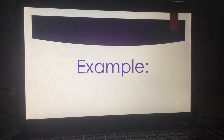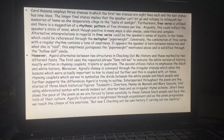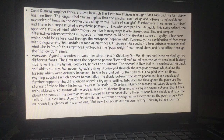Here is what you might write — this is an example, not a requirement. Carol Rumens employs three stanzas in which the first two are eight lines each and the last has nine lines. The longer final stanza implies that the speaker can't let go and refuses to relinquish her memories of home as she desperately clings to the taste of sunlight. Furthermore, free verse is utilised and there is a suggestion of a rhythmic pattern of five stresses per line. Arguably, this could reflect the speaker's state of mind, which, though positive in many ways, is also uneasy, unsettled, and complex. Alternative interpretations of free verse could be the speaker's sense of loyalty to her home, which could be referenced through the metaphor 'paperweight.' Conversely, the combination of free verse with a regular rhythm contains a tone of emptiness — it appears the speaker is torn between memories and what she is told, and this emptiness juxtaposes with the paperweight and is solidified through the hollow doll simile.